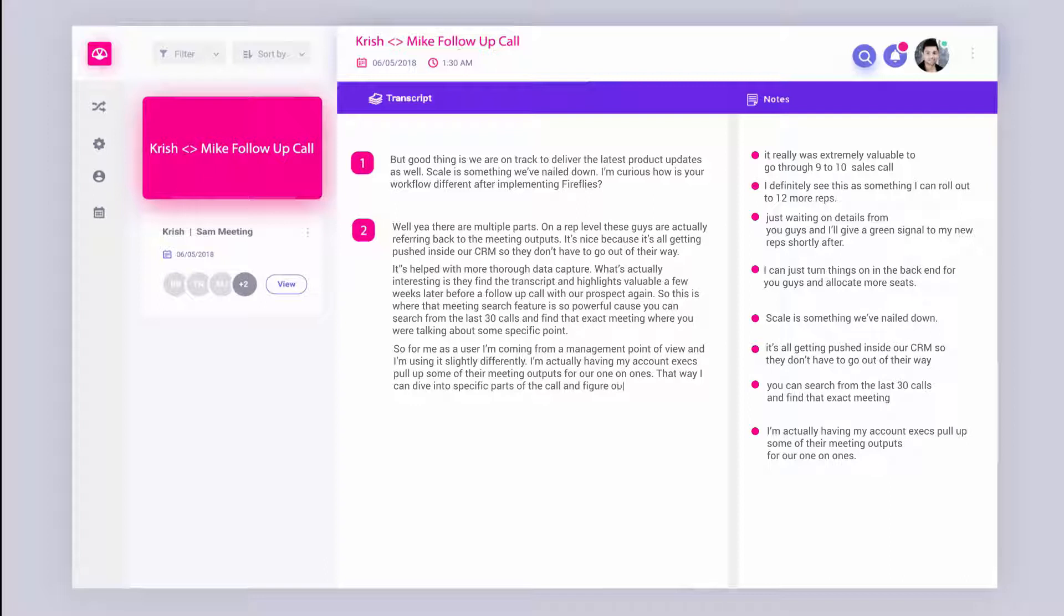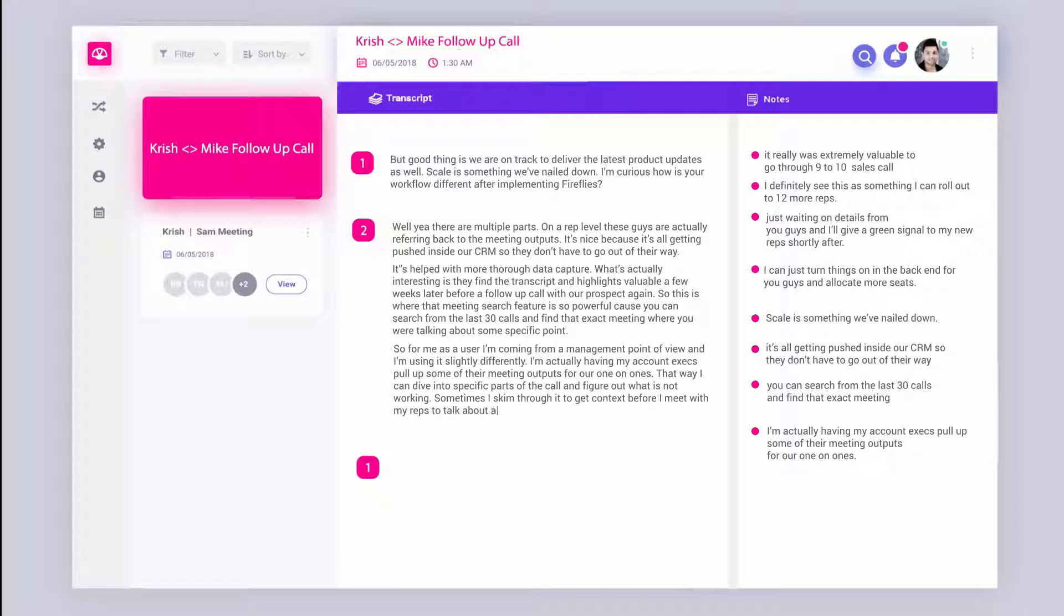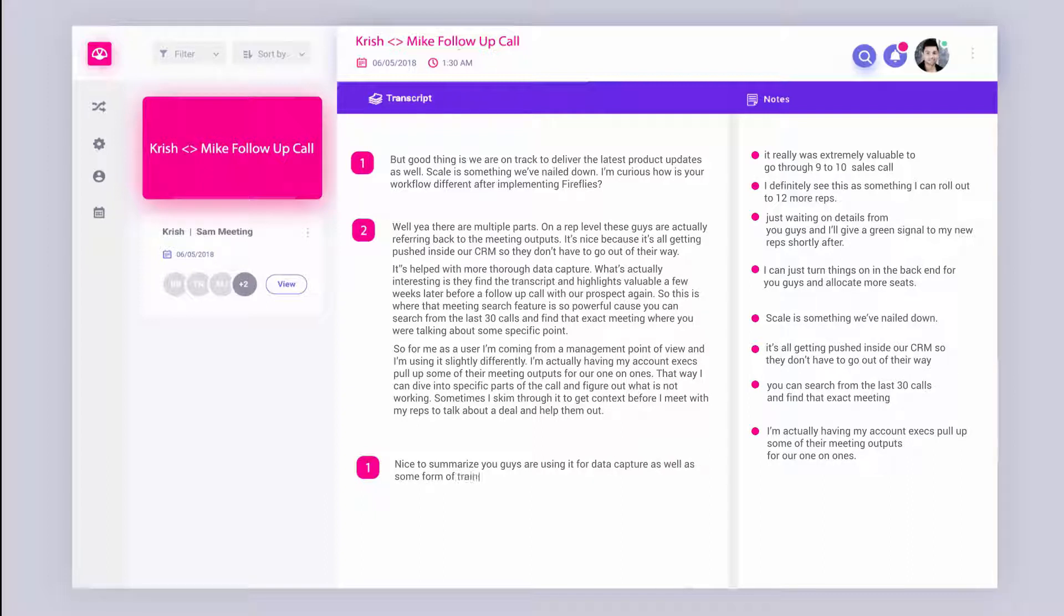Nice. To summarize, you guys are using it for data capture as well as some form of training and ramping up your team, right? That coaching use case is actually nice to see, even though we didn't initially build for that in mind. So yeah, I'm excited by that approach for sure.